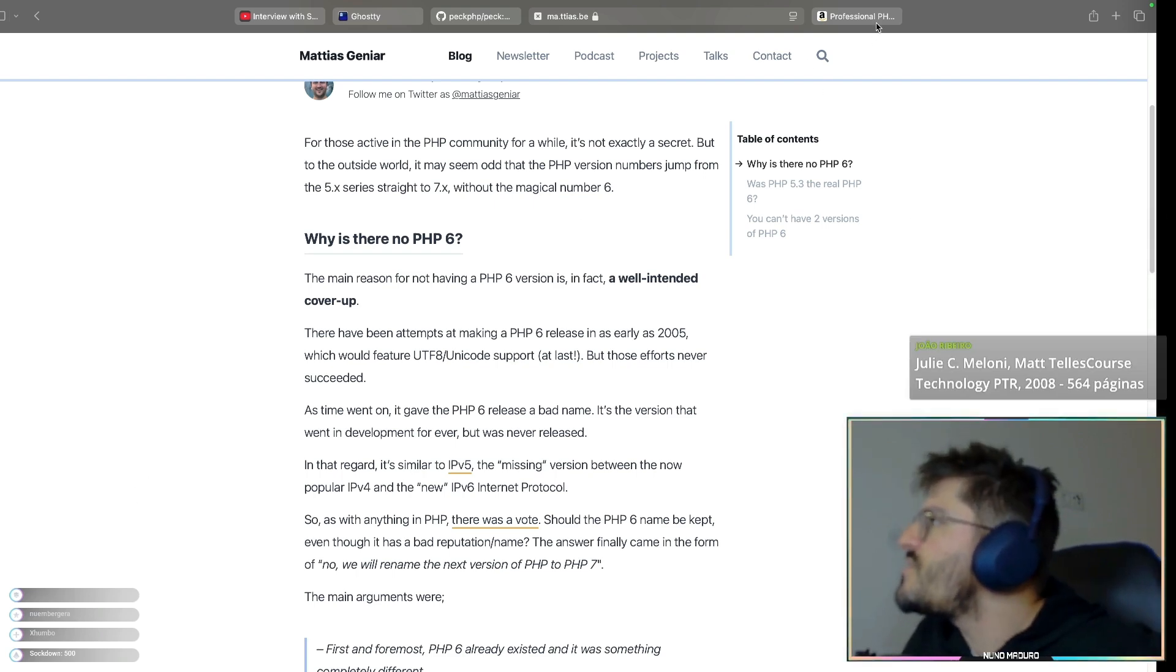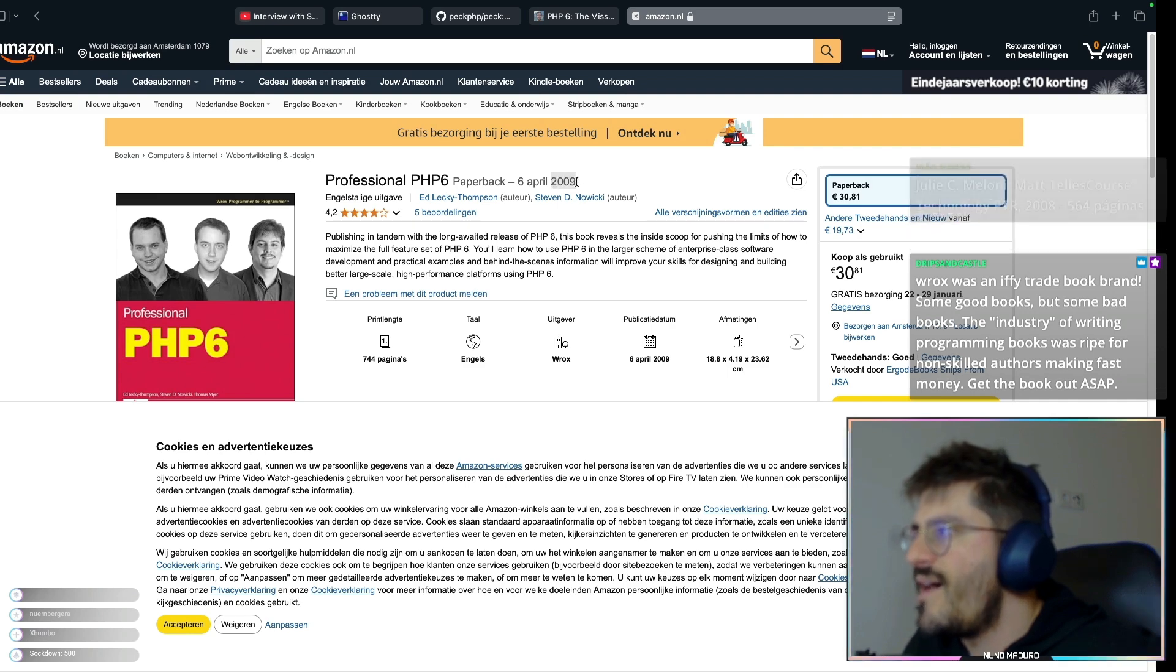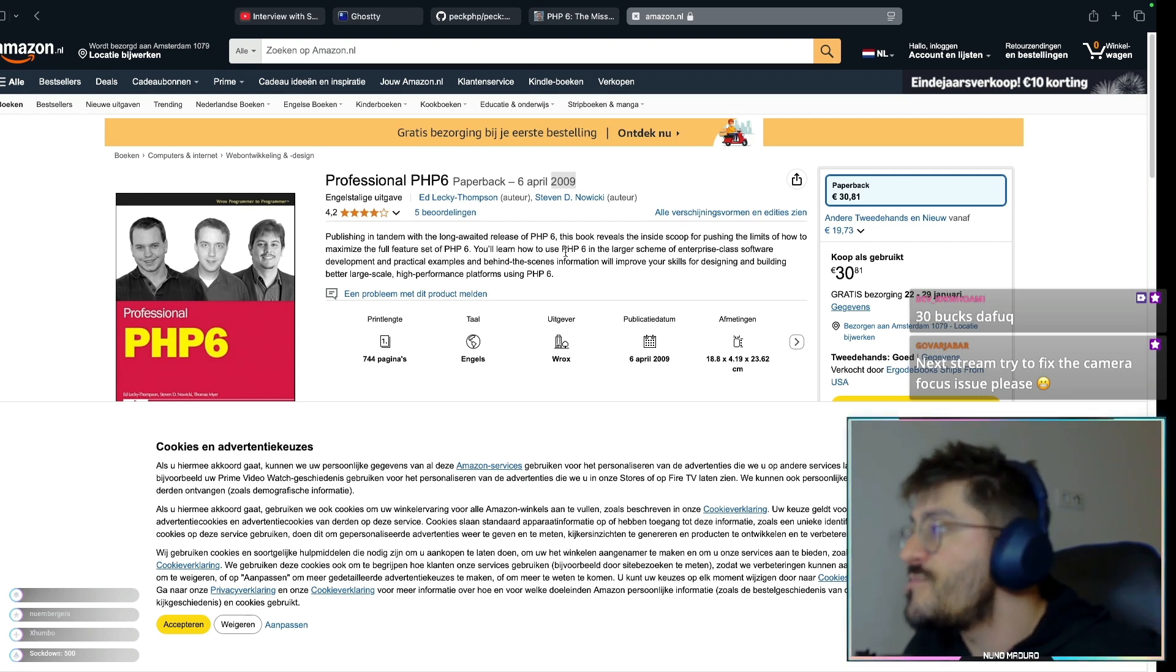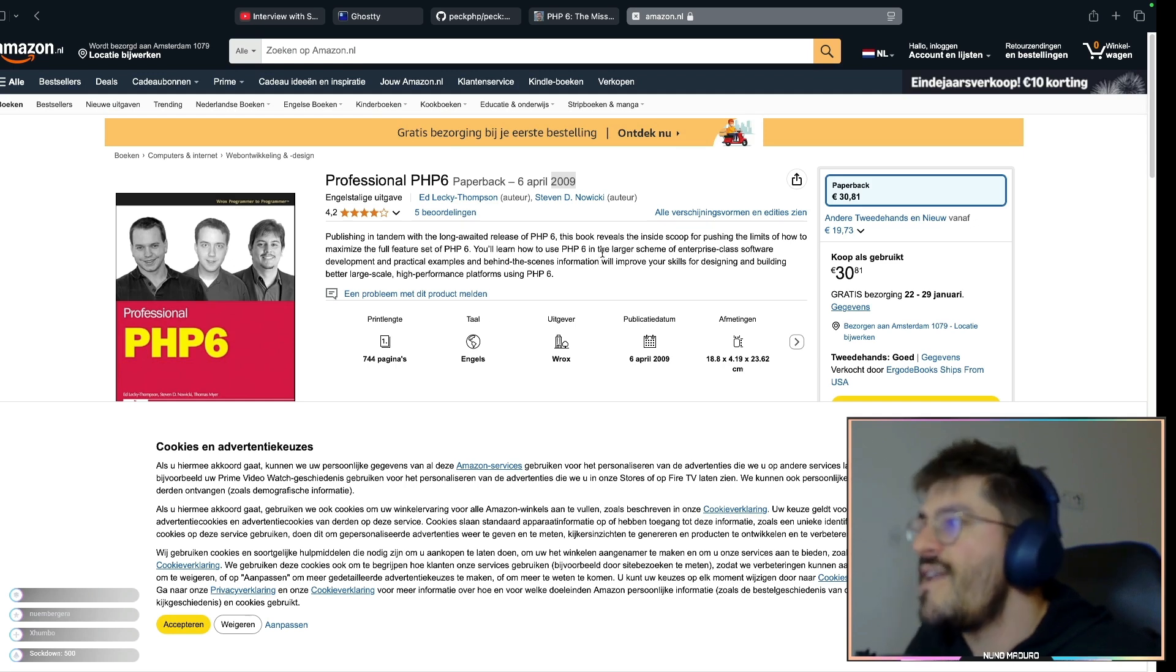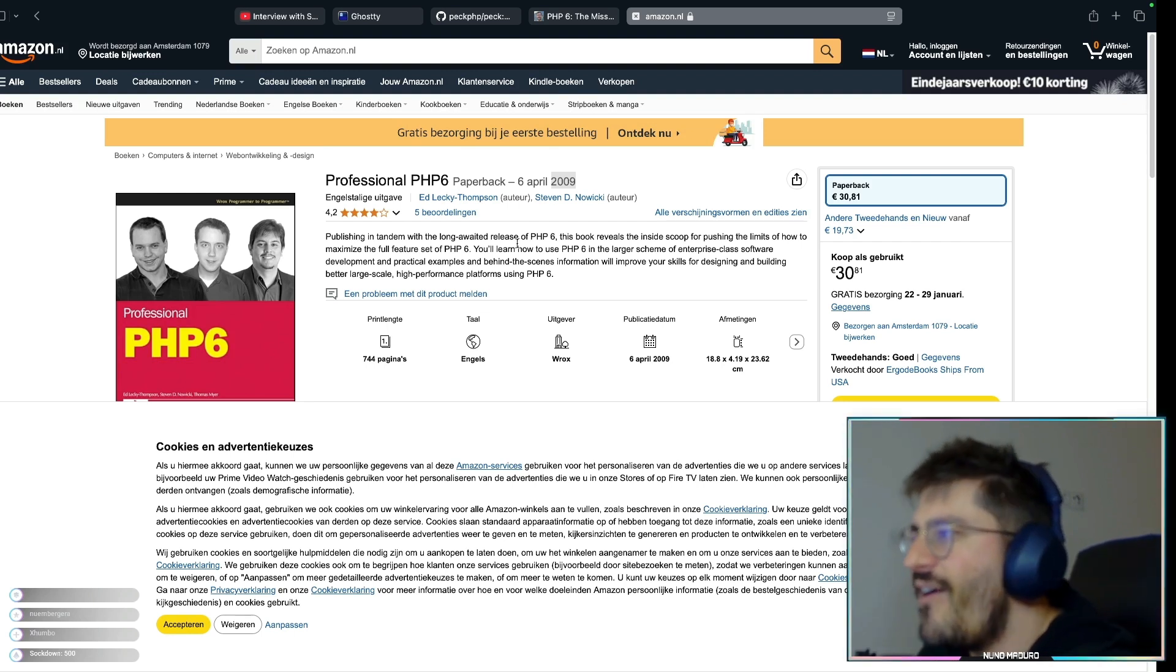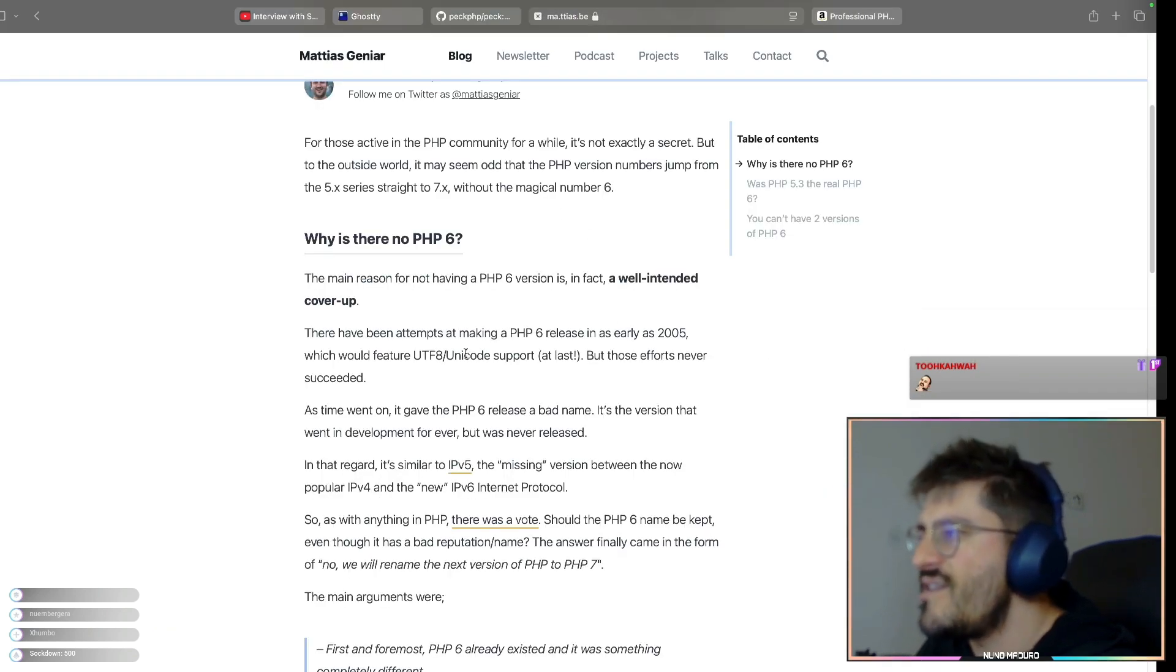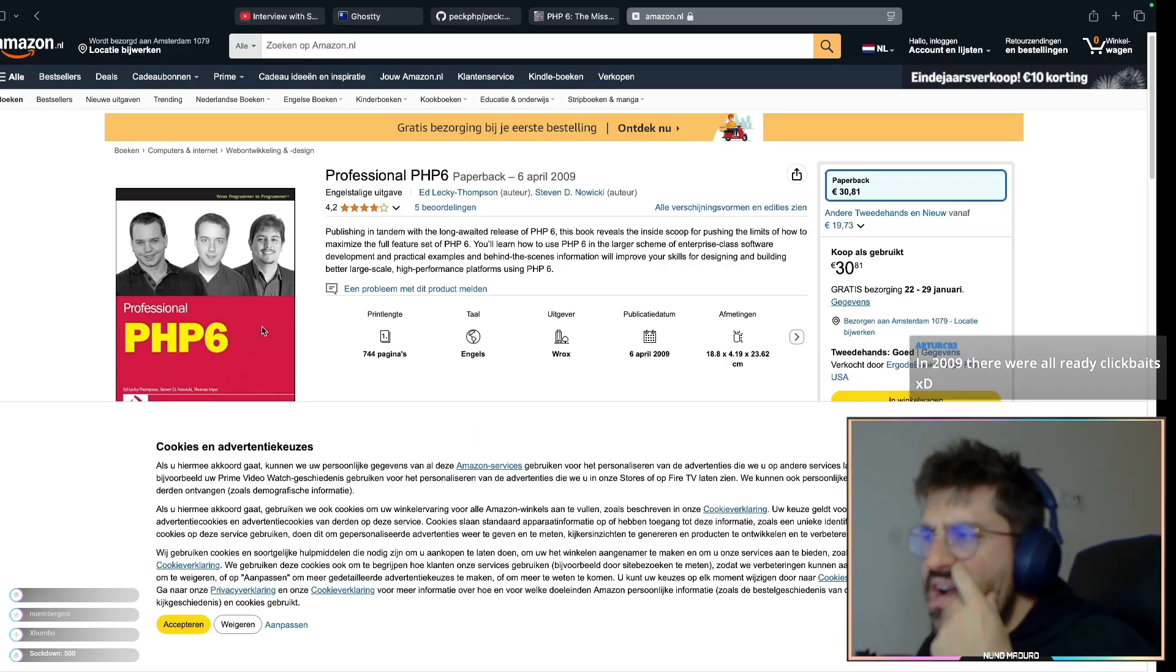And let's check real quick this... Oh my god. Professional PHP 6, which was written in 2009. Publishing a tether with a long-waited release of PHP 6. This book reveals the inside scoop for pushing the limits of how maximize the full feature set of PHP 6. You will learn how to use PHP 6 in the larger scheme or enterprise-class software development in practical examples and behind-the-scenes information, which will improve your skills for designing, building large-scale, web-performant, highly performant platforms using PHP 6. Oh my god, man. So this book was published in 2009 and in 2010 there was still no PHP 6 version out. But it could have literally changed the title at the end for PHP 5 or whatever.